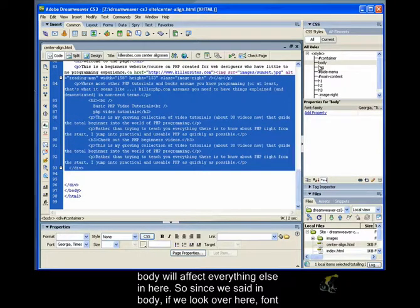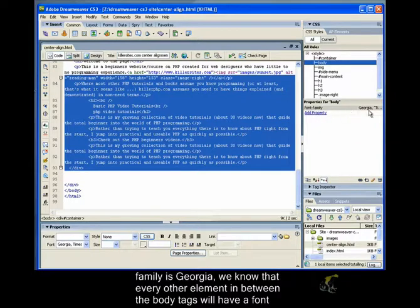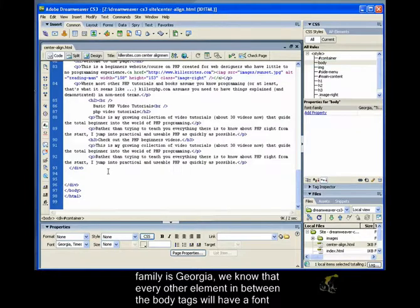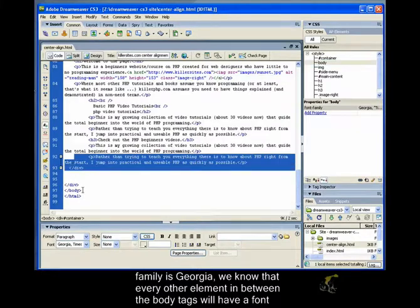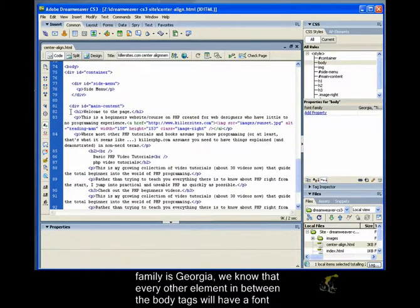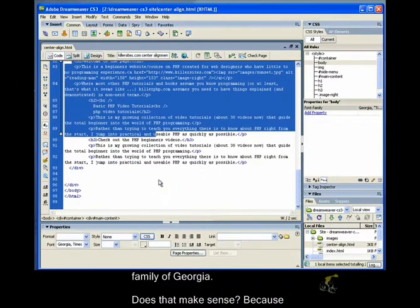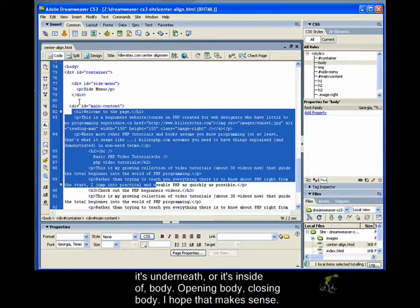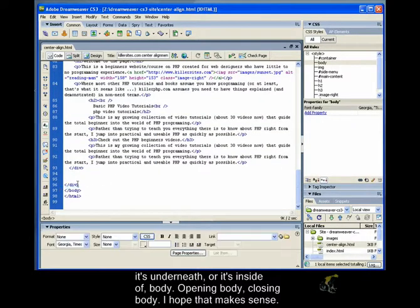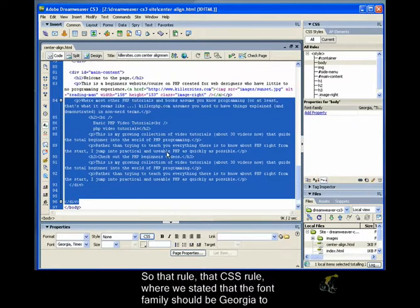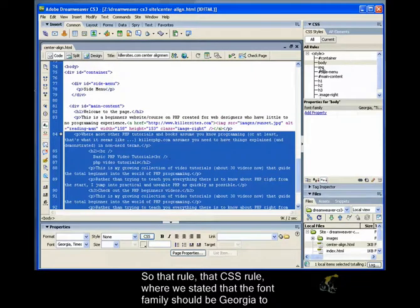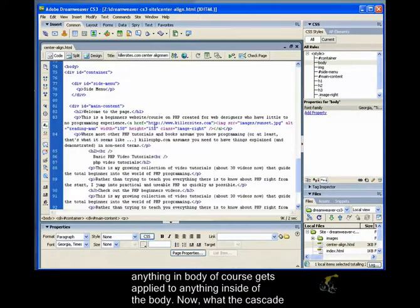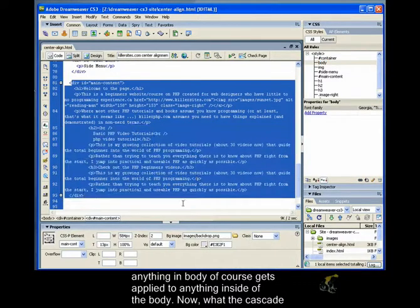So whatever rule that we apply to body will affect everything else in here. So since we said in body, if we look over here, font family is Georgia, we know that every other element in between the body tags will have a font family of Georgia. Does that make sense? Because it's underneath or it's inside of body. Opening body, closing body. I hope that makes sense.